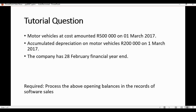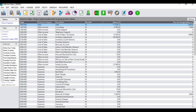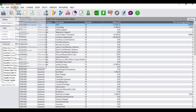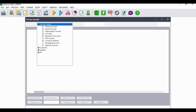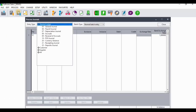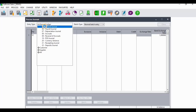I'm going to go back into Pastel and go to Process Journals. What we are required to do is process opening balances for accumulated depreciation and motor vehicles at cost. I'm going to start with motor vehicles at cost, which will go to the general journal.